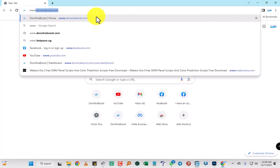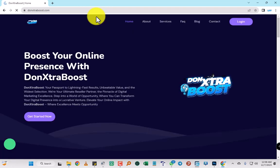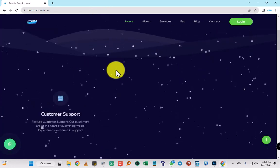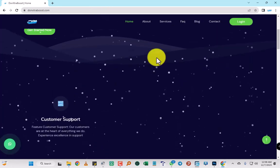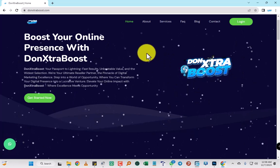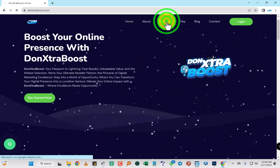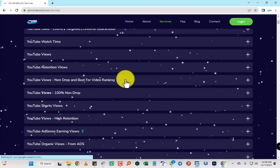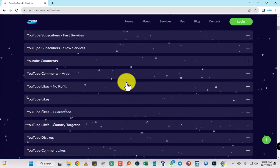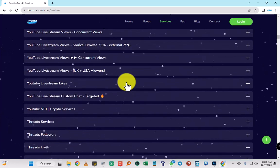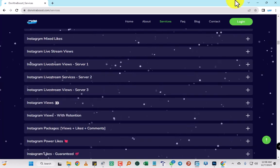Let me show you: www.doneextraboost.com. They help you with views, online subscribers. I did a video on this. They have different services: YouTube watch hours, subscribers, threads, Instagram likes.